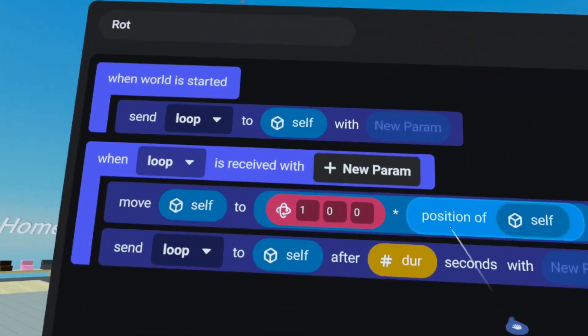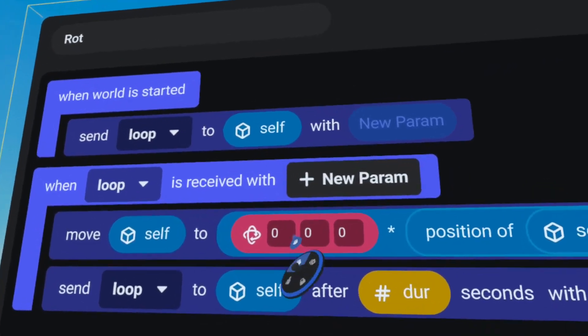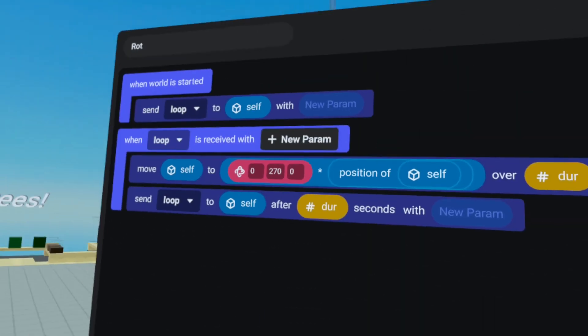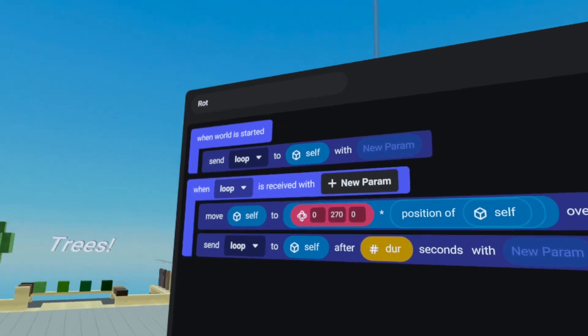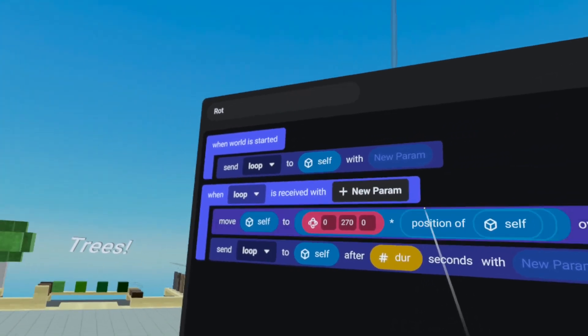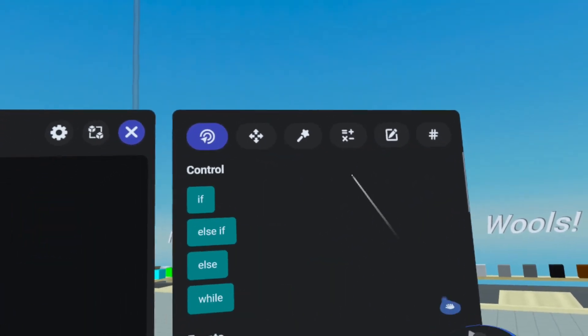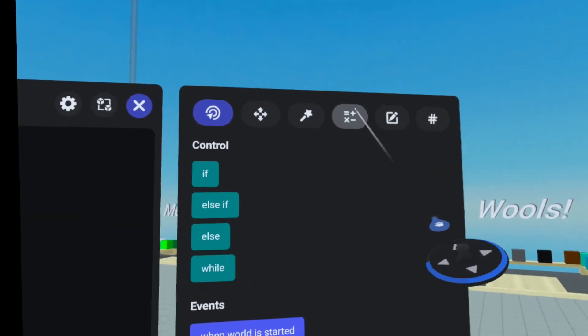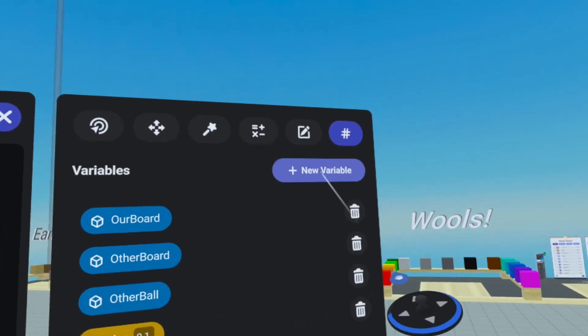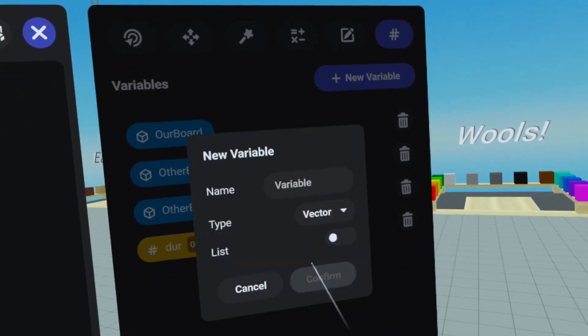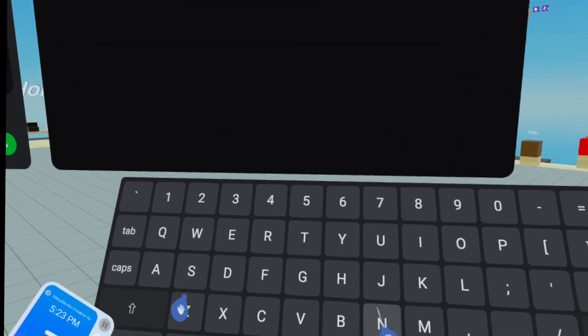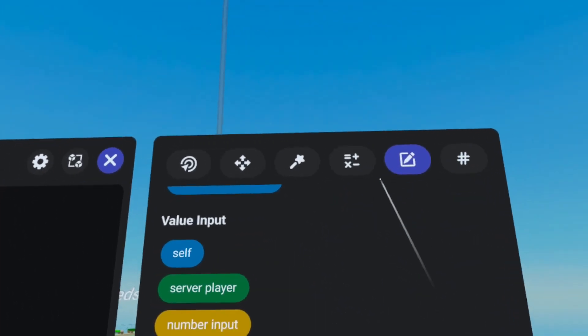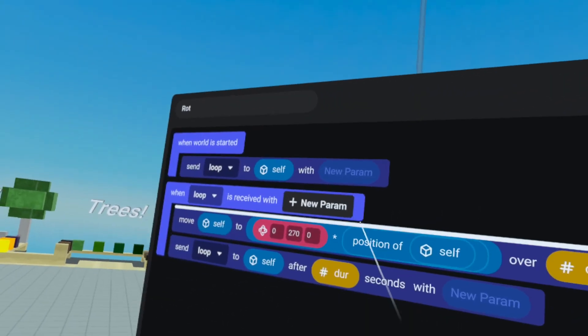And so we're going to change this real quick to 270. And oftentimes, I just guess and check here. So feel free to do the same. And then we also need to calculate the position. And so we need a relative position. So I'm going to go up here and create a new vector variable. And we're going to call this new position. And press confirm.